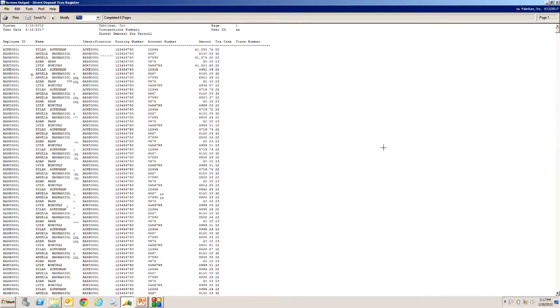Transaction summary by employee. These are the direct deposits to the banks. You can see there's different amounts for each employee and maybe different accounts they might have.